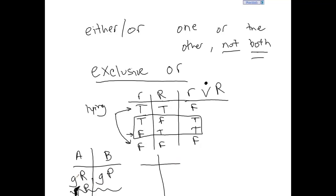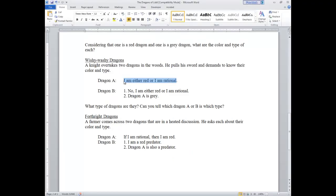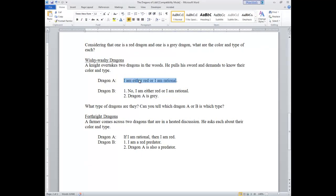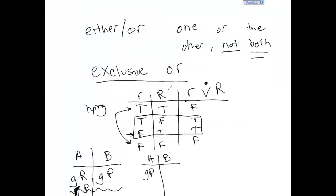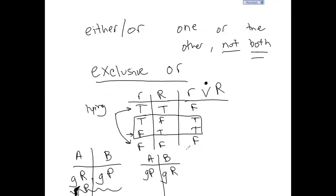So A can't be red rational and can't be red predator — that only leaves gray predator. If A is a gray predator, dragon B says: No, I am either red or I am rational. That seems to be true, because A is gray and B is saying A is not rational or red. B is definitely telling the truth about dragon A. That makes B a rational dragon — specifically a gray rational, because if he's rational he must be gray.